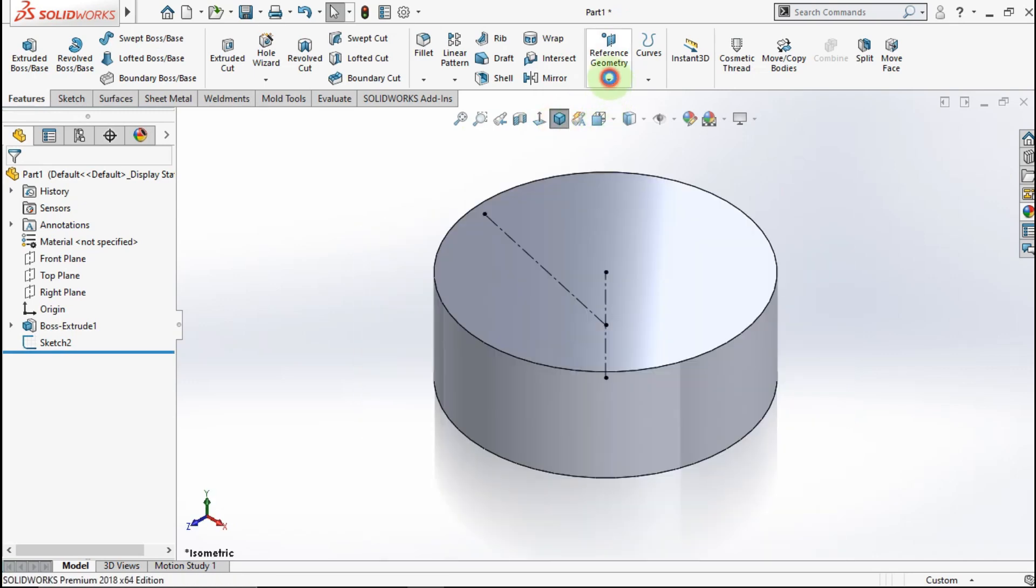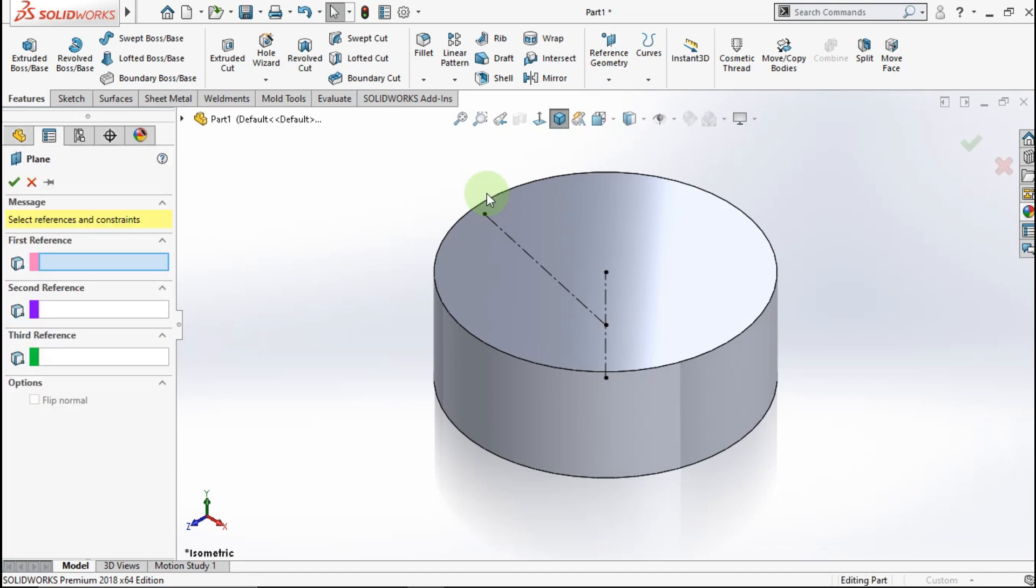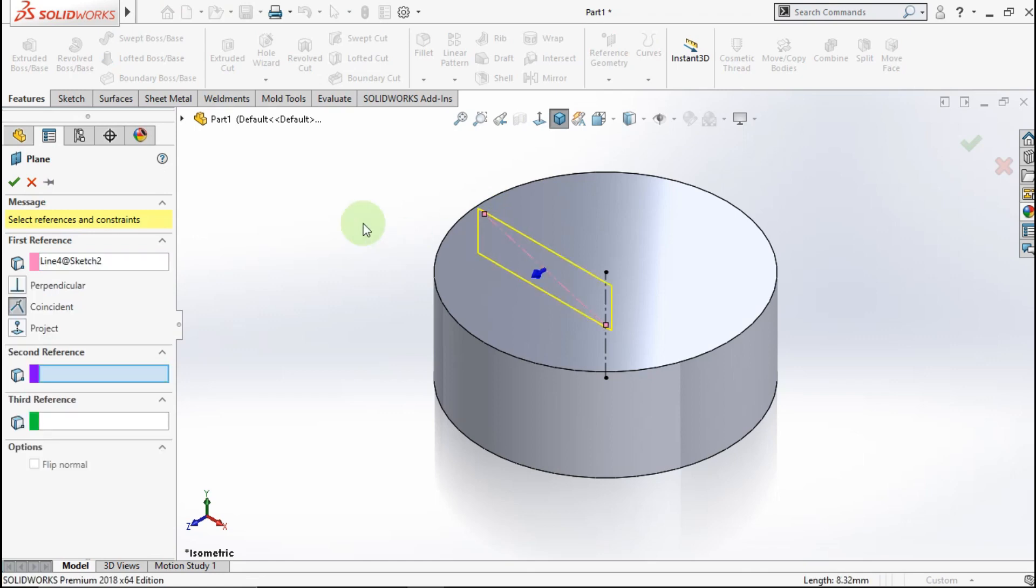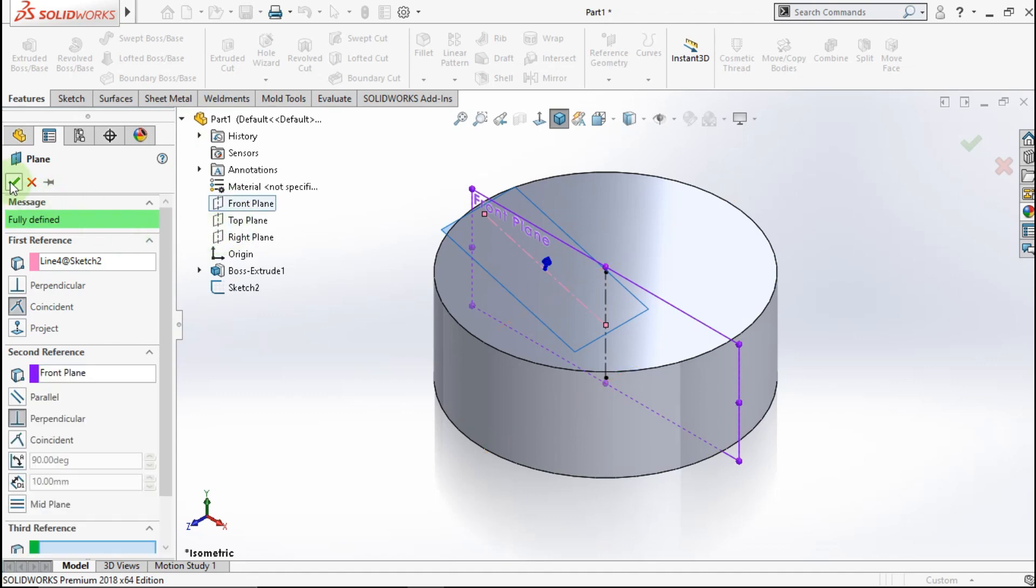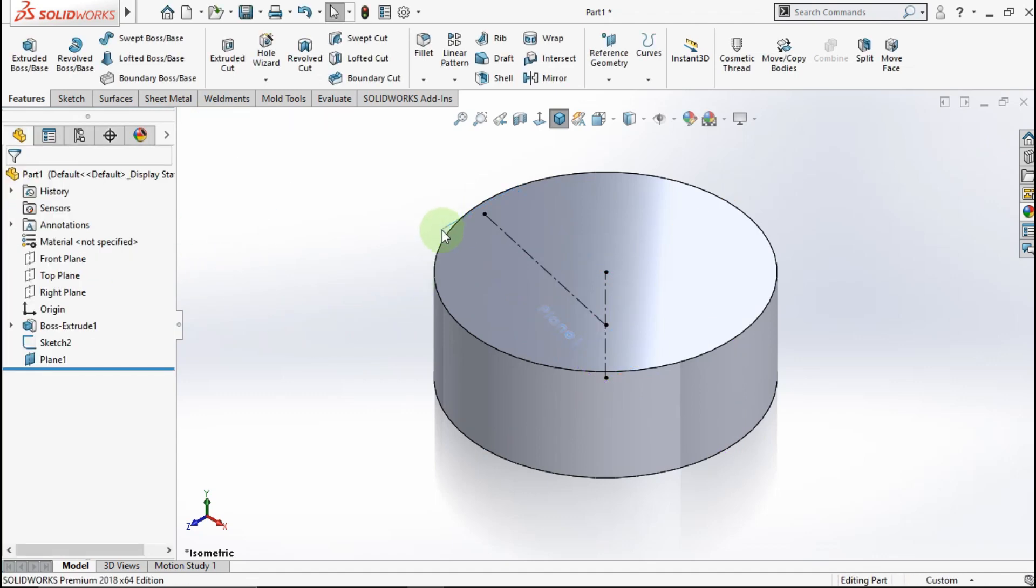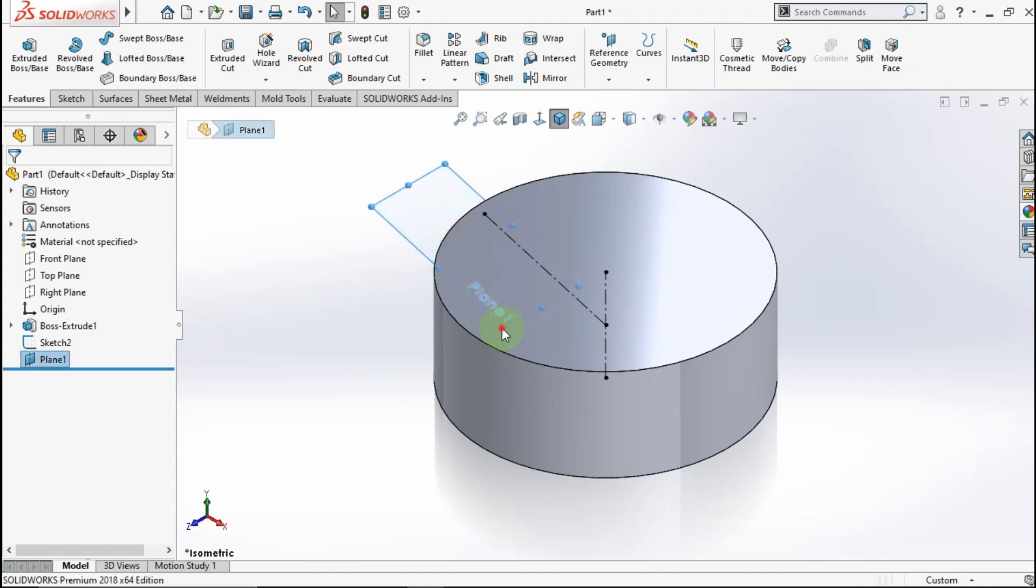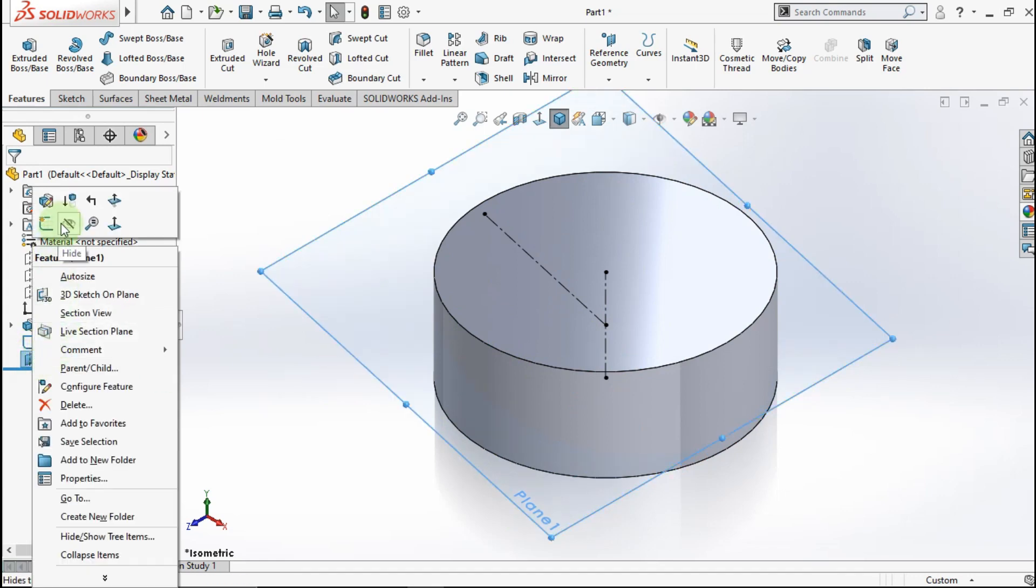Now active plane. Click this center line and click front plane for reference. OK. See, plane is made. Now go to this plane.